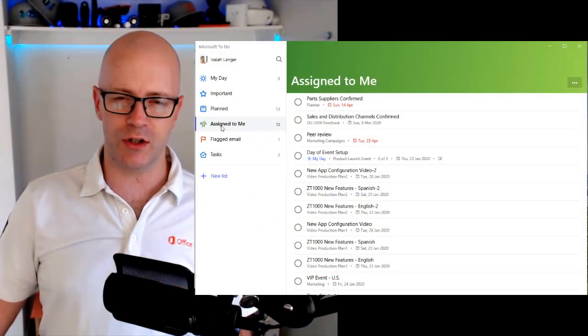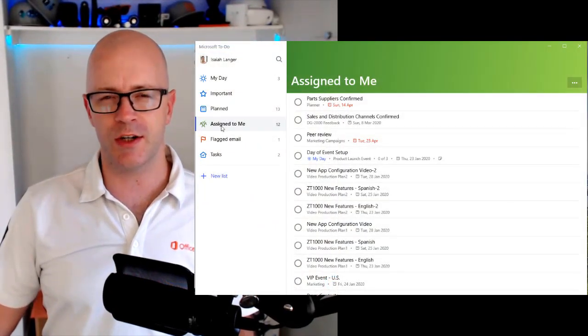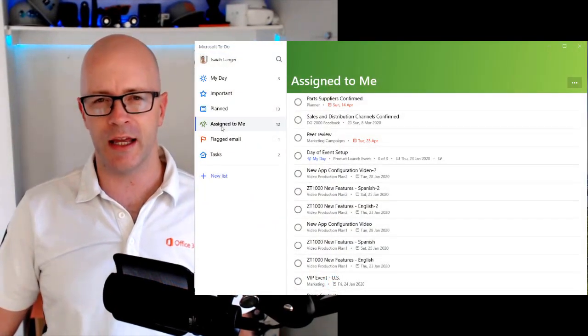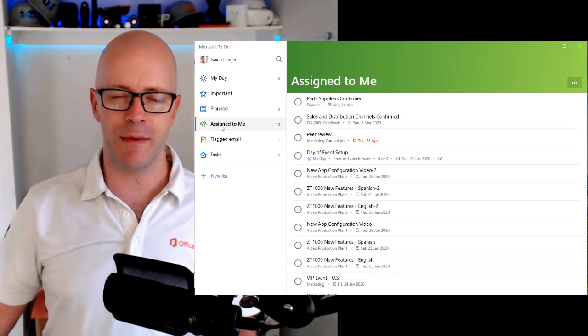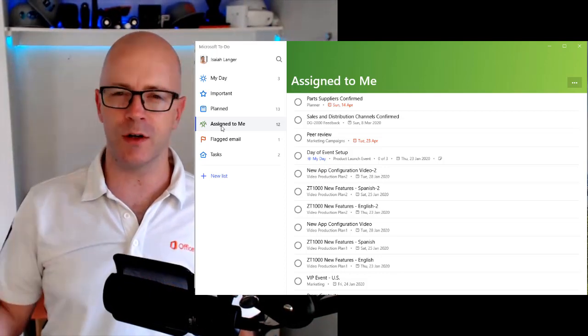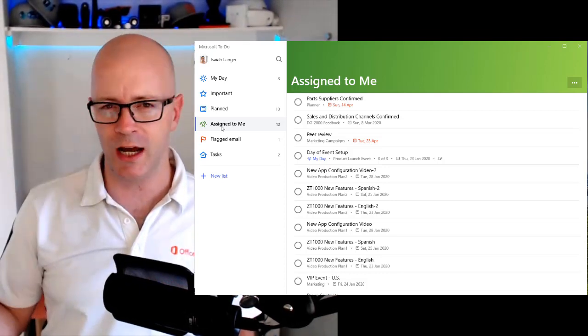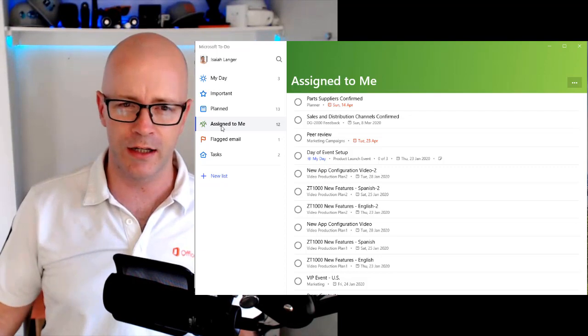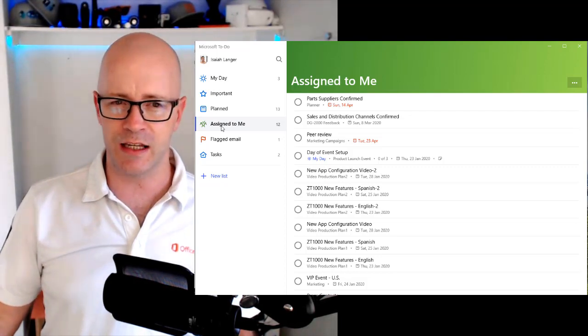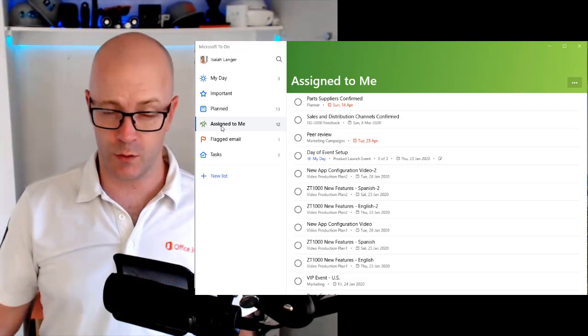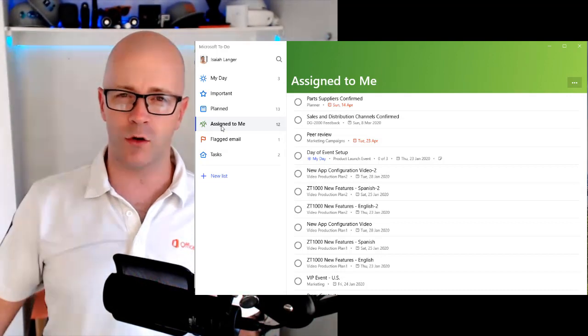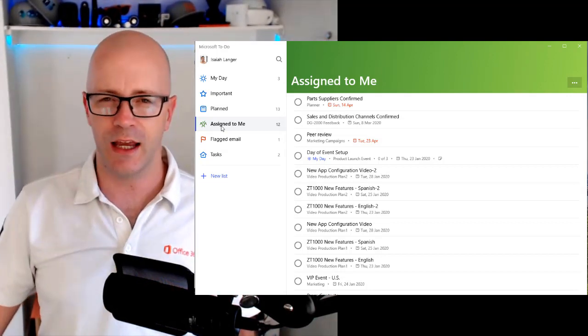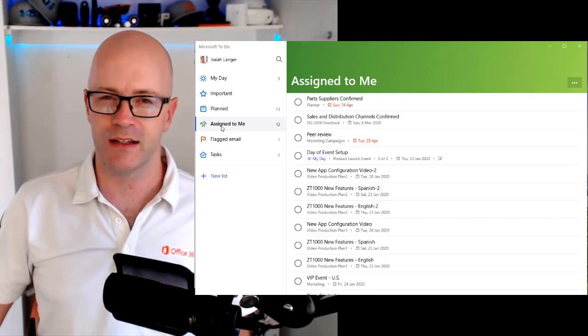But all up, I'd say this is a great first effort for the integration between planner and to do. It allows me to manage my tasks in one place, whether it be personal tasks, tasks that have come out of my flagged email, and the planner tasks there. So I can group them all together in my day, and I can get on with it.